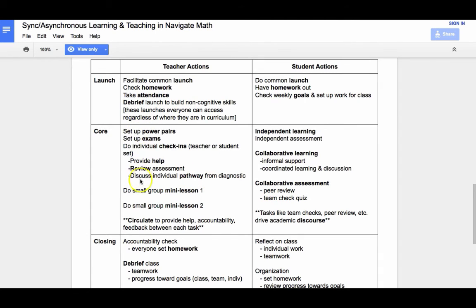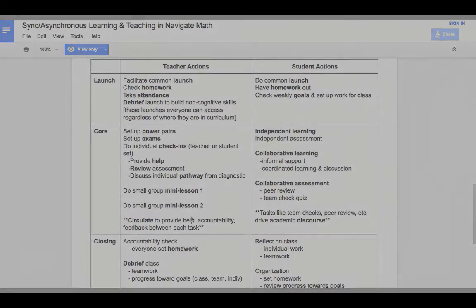This all happens perhaps within the first ten minutes of class, although this entire model is flexible and modular depending on need.